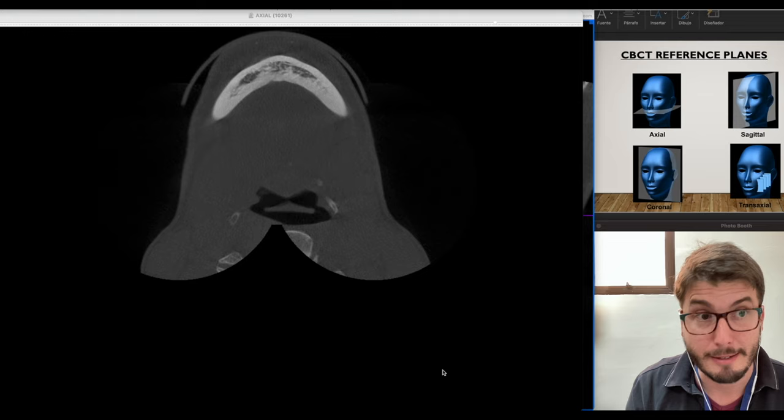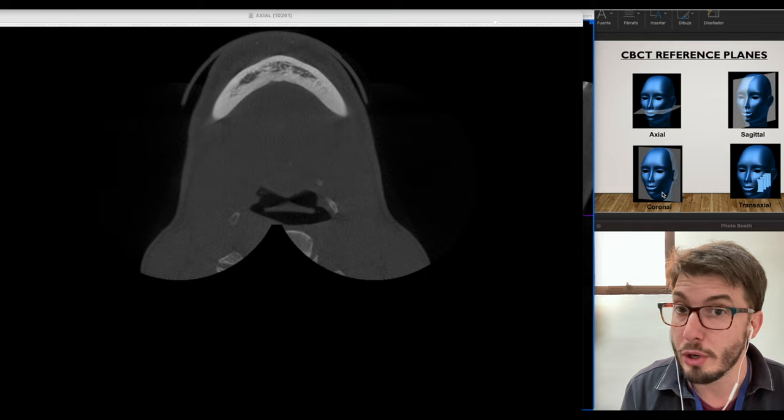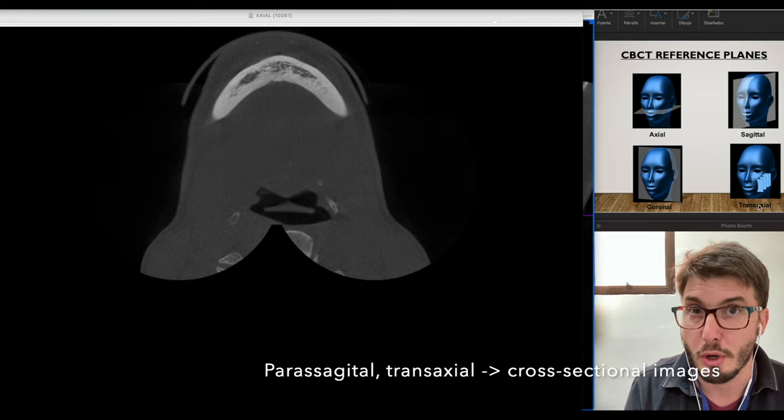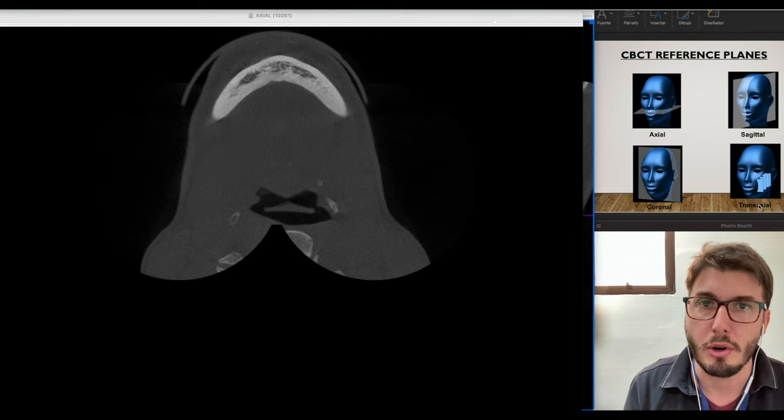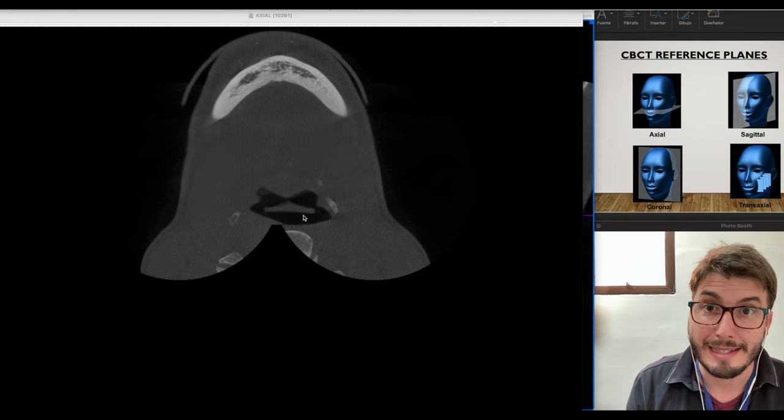Here we have the CBCT reference planes: axial, sagittal, and coronal — the three orthogonal planes — and then the transaxial parasagittal, which is also one of the most common names in scientific articles. You can also call these cross-sectional images of the alveolar ridge, as they are true cross-sectional images of the dental arch. Without further ado, let's start analyzing the axial images.